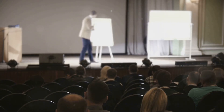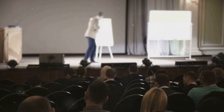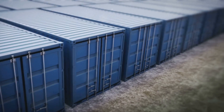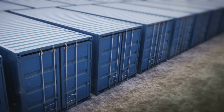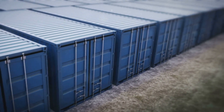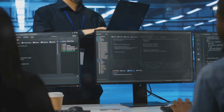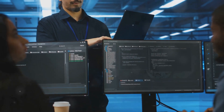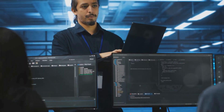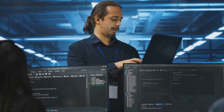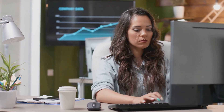First off, let's break down what a resource group actually is. Think of it as a container that holds related resources for an application. Whether you're dealing with virtual machines, storage accounts, or databases, you can manage them all together in one tidy package.